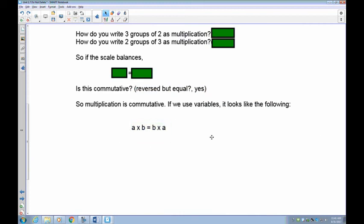If you want to express this using variables: the first number times the second number is equal to the second number times the first number. That's all that means.